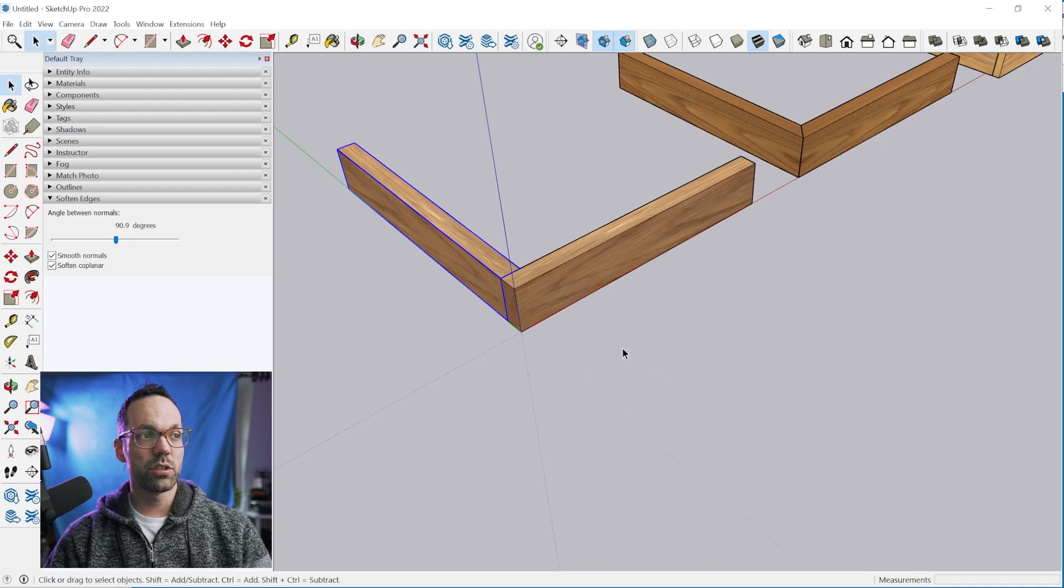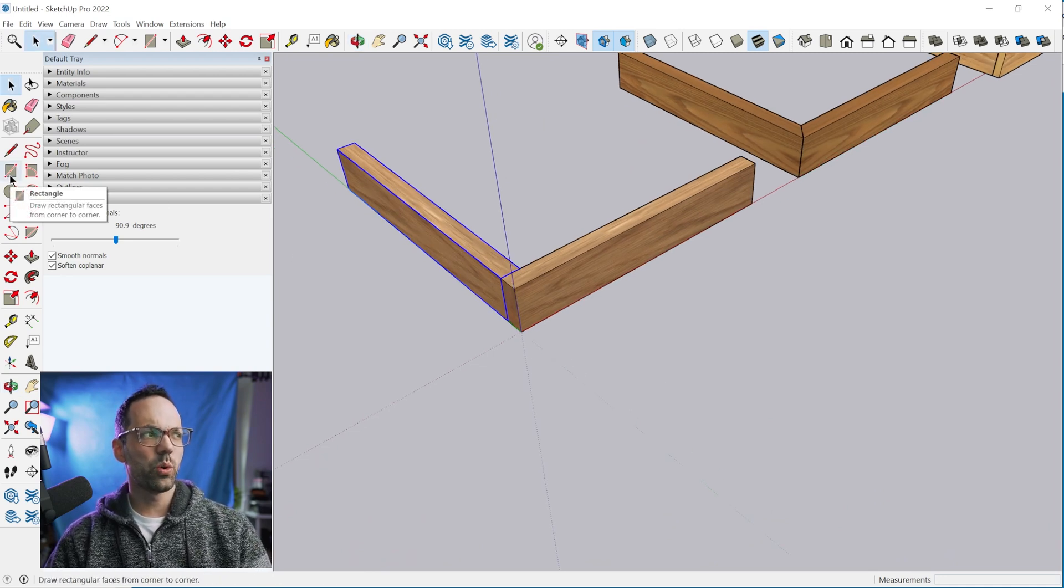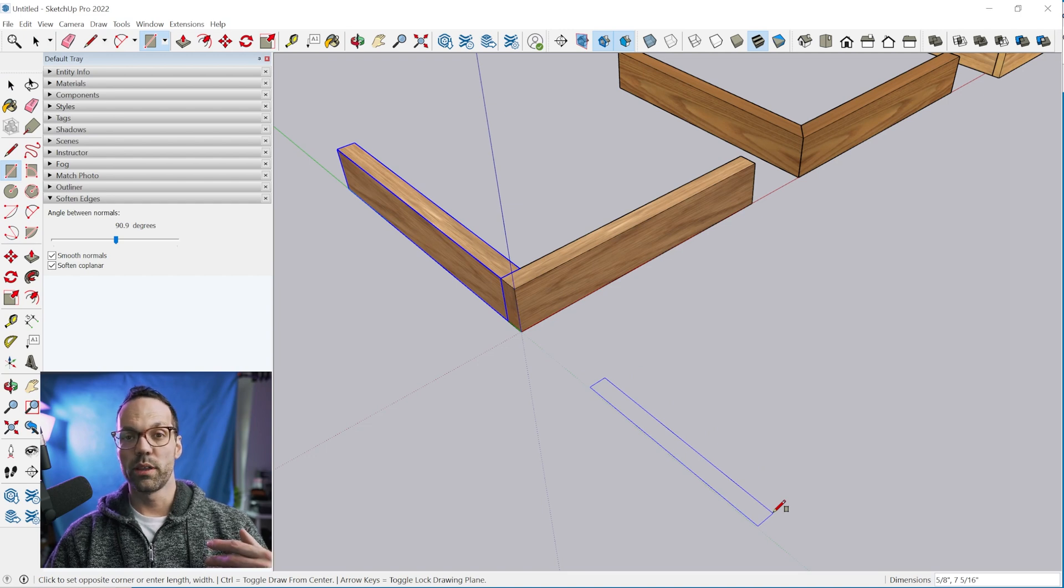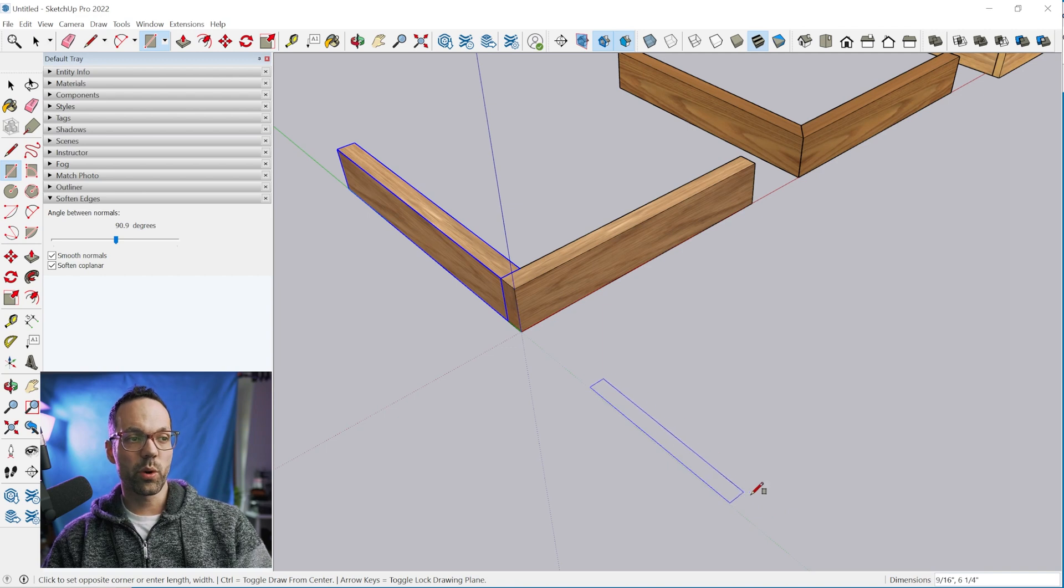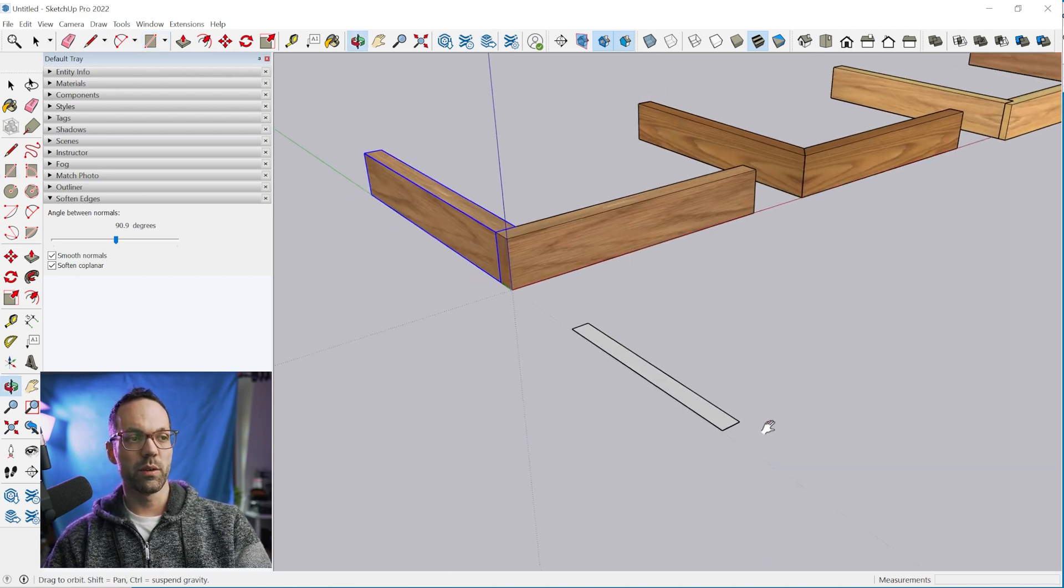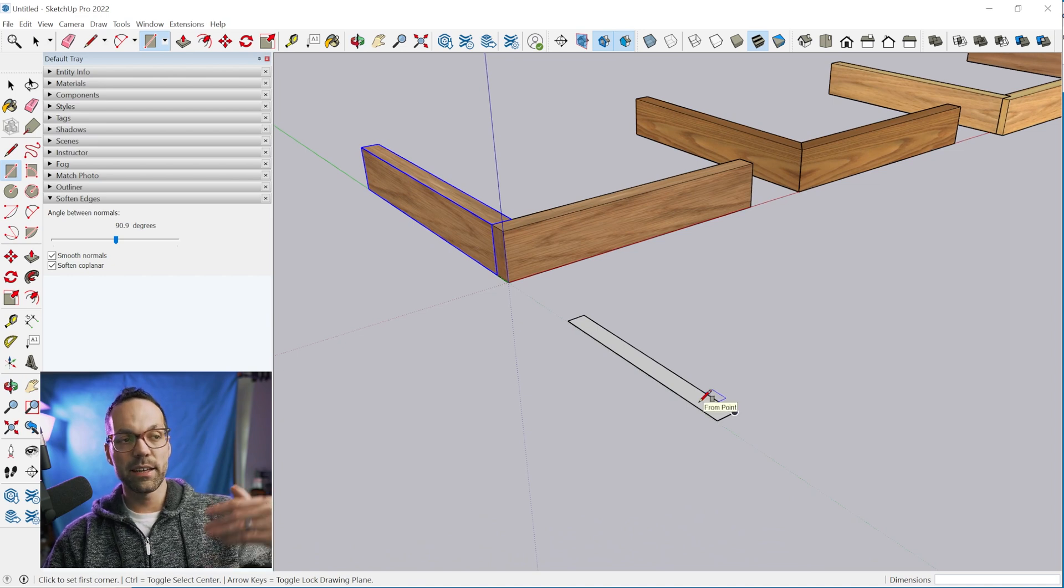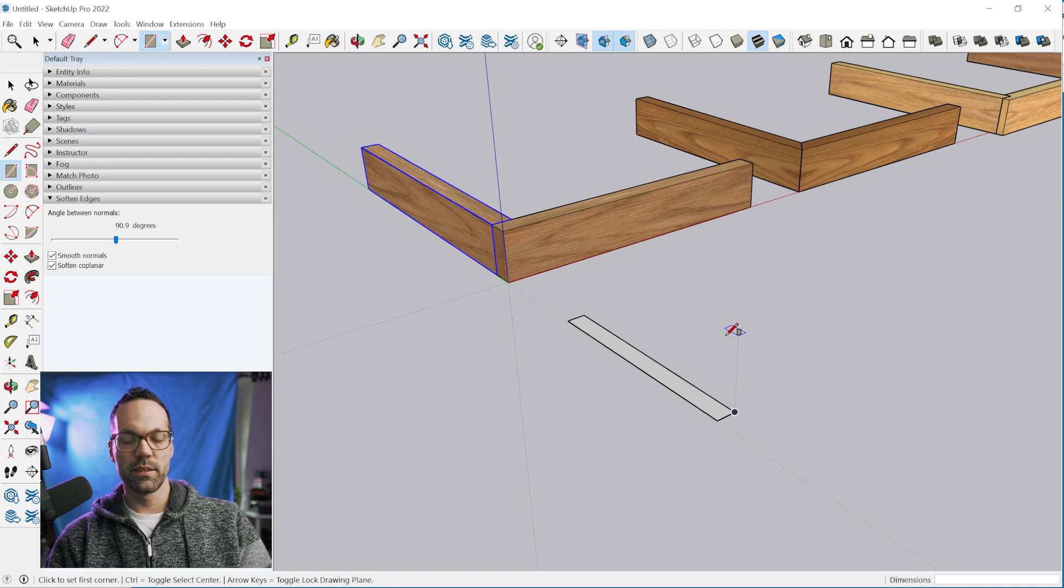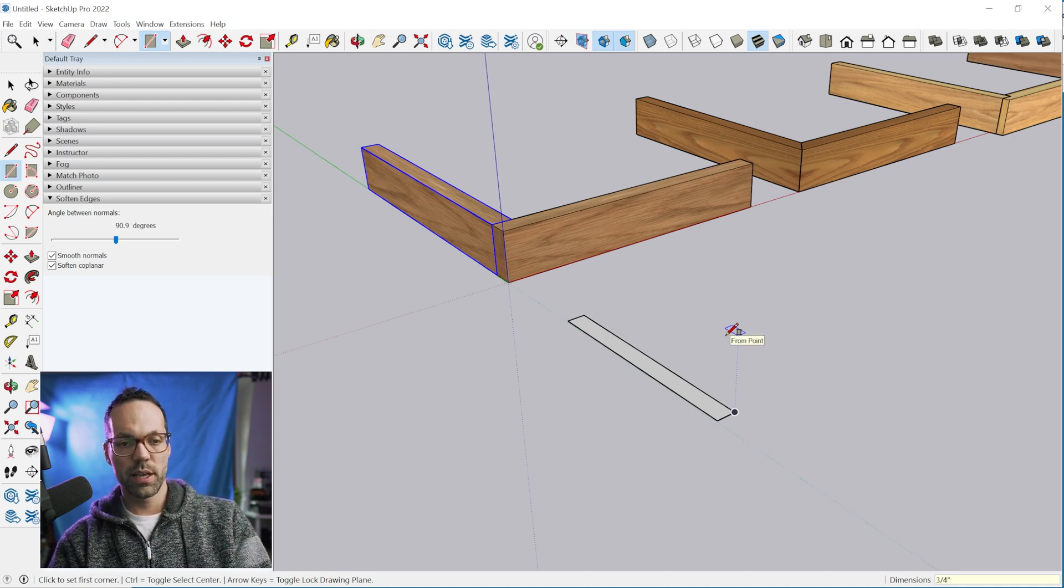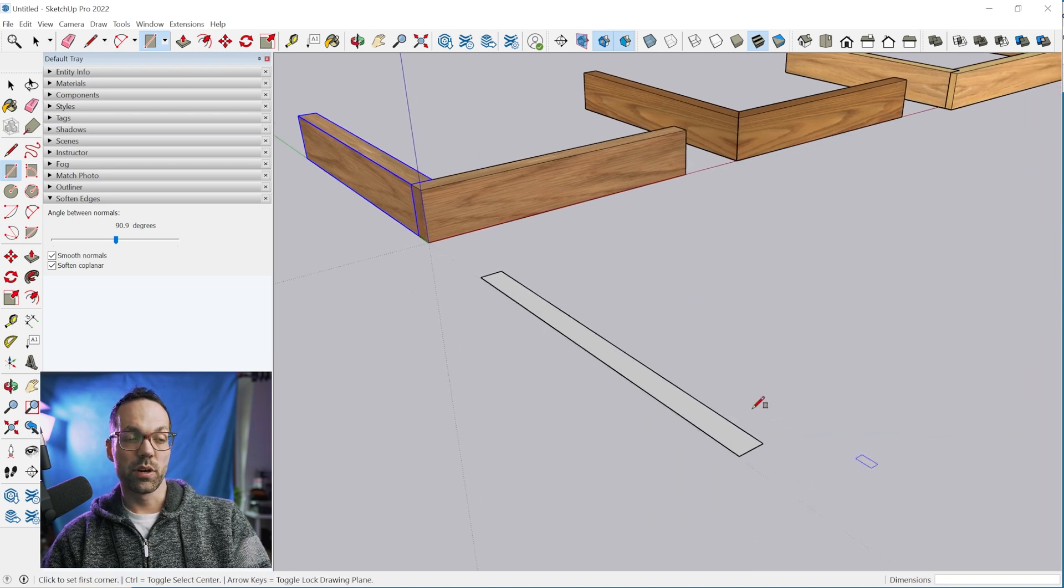To start out you need to create some boards. Grab the rectangle tool right here or the letter R on your keyboard. Click once to anchor the first corner and click again to anchor the second corner. Then add dimensions immediately after to define the size we want. We can do three quarter inch comma one foot enter and it resizes it for us.